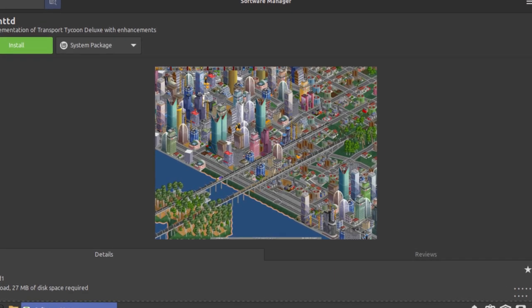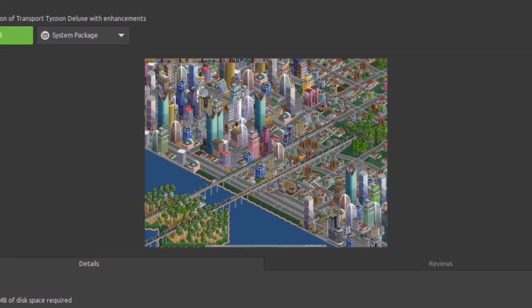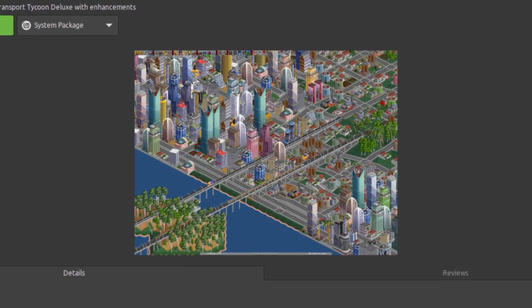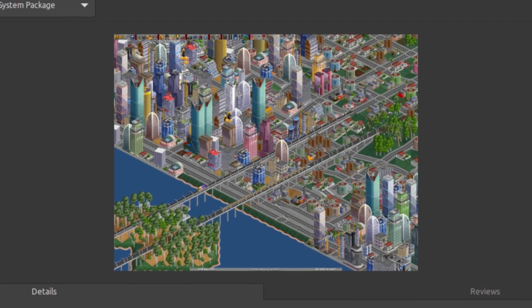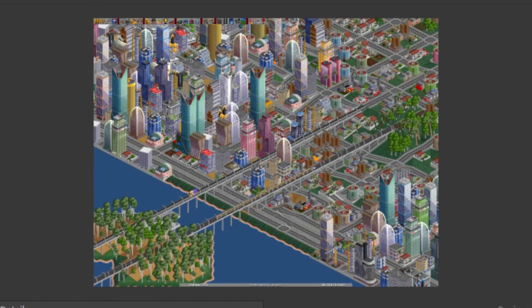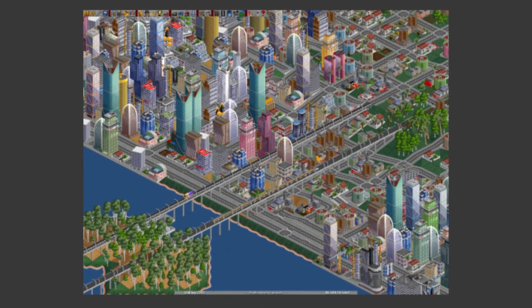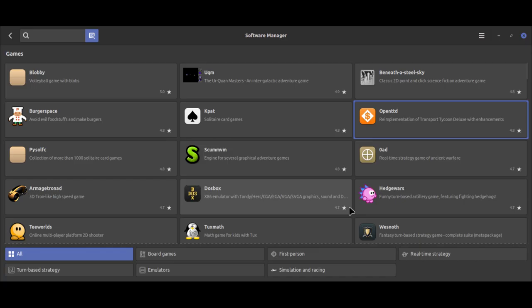OpenTTD is another of Scott's favorites. It's a free version of Transport Tycoon from the 1990s. There are many other native Linux games you can install using the Software Manager, including Lutris.